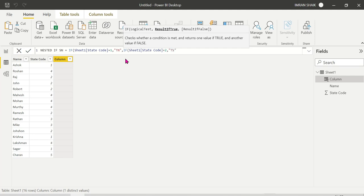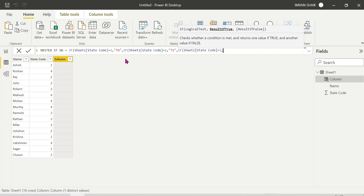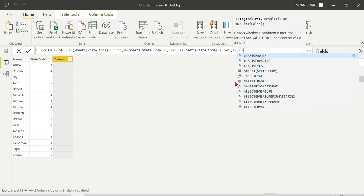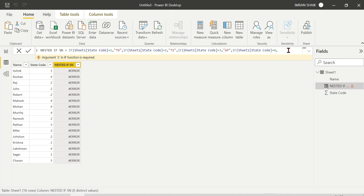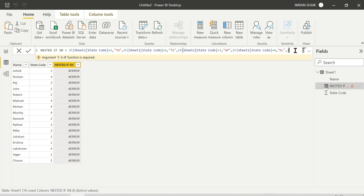Continuing the nested IF — if state code is equal to 4, then 'Kerala'; else 'Other State'. As you can see, nested IF is difficult to understand because each condition requires another nested IF clause, making the code longer and harder to read.